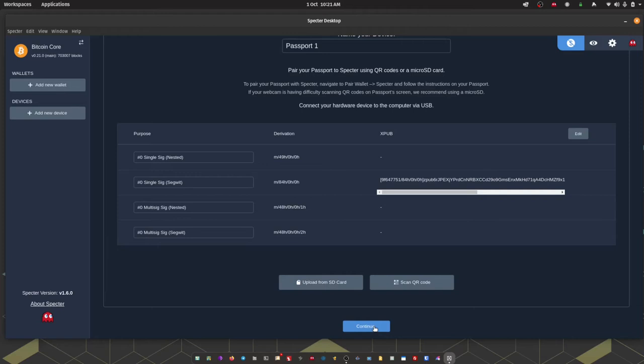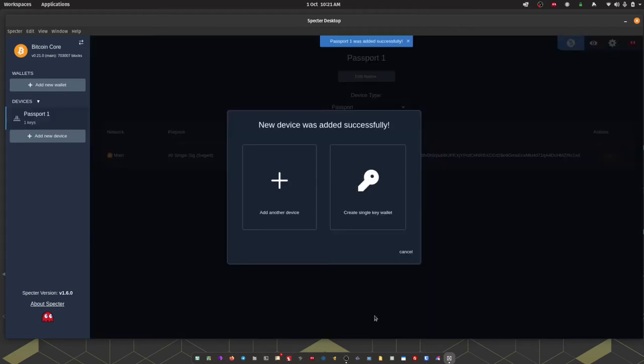Depending on the type of wallet that you're going to set up you may want to add more devices here and we'll be covering that in a later video when we do our multi-sig setup. The next step is to create a single key wallet.